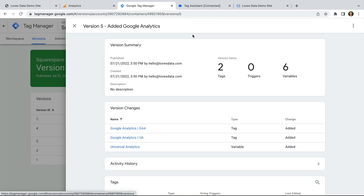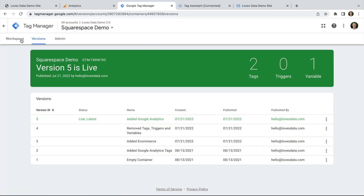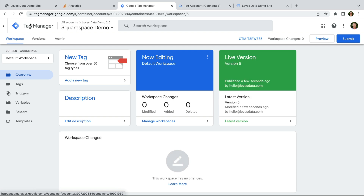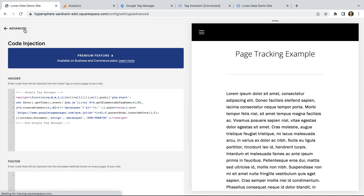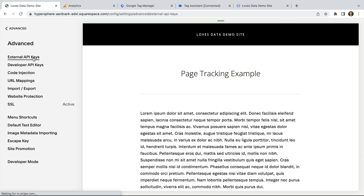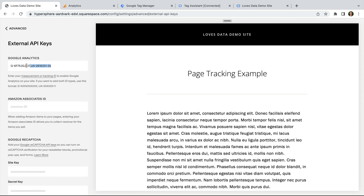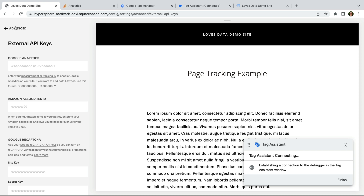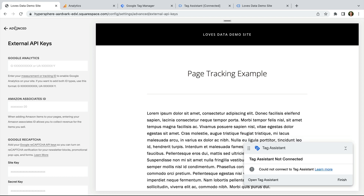Now let's head back to Google Tag Manager, and to publish our tags to our website we need to click Submit, name the version, and click Publish. The tags have now been published on our Squarespace site. Since we're now using Google Tag Manager to add Google Analytics to our website, it's important to remove any IDs from the built-in integration. Navigate to Settings, then Advanced, and select External API Keys. If we leave the IDs entered there, we will be double-counting pages on our website. So let's remove these and click Save.